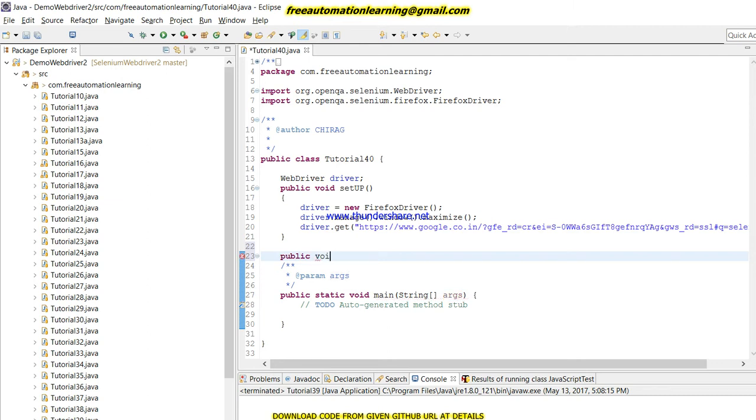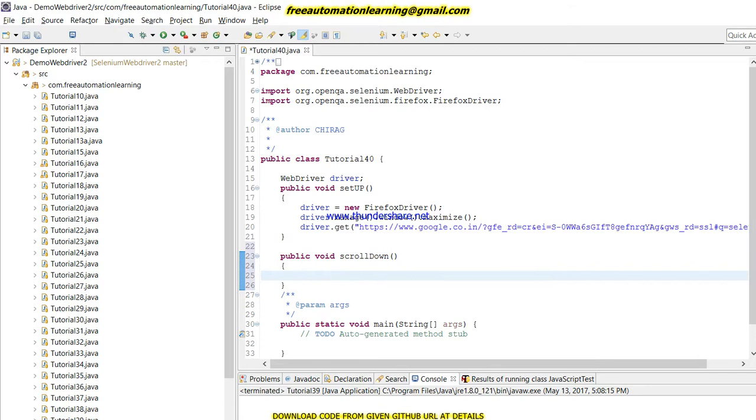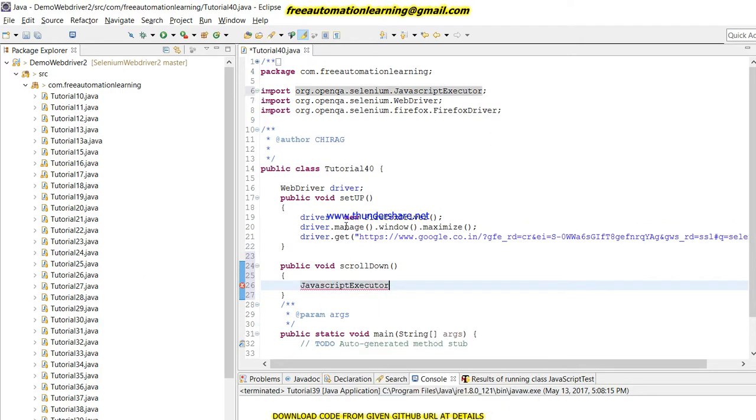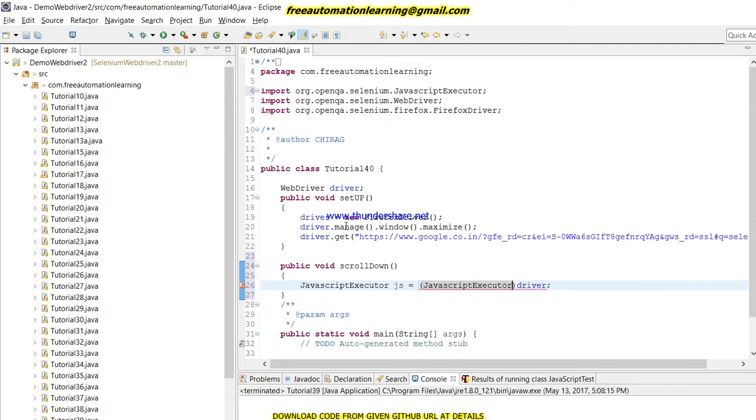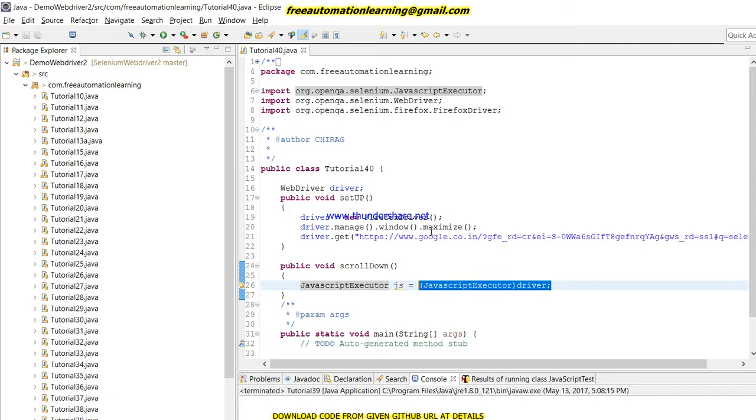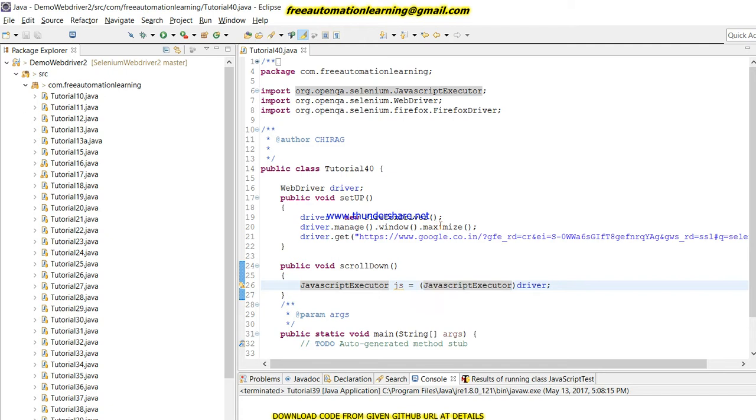I'm creating a utility. You can use this method in your job, in your test scripts. This is a generic method. First we have to call JavaScript Executor: JS equals, and here I'm going to typecast my driver to JavaScript Executor. So this is called typecasting. I'm typecasting my driver to JavaScript Executor, which means I am just transferring driver to JavaScript Executor.